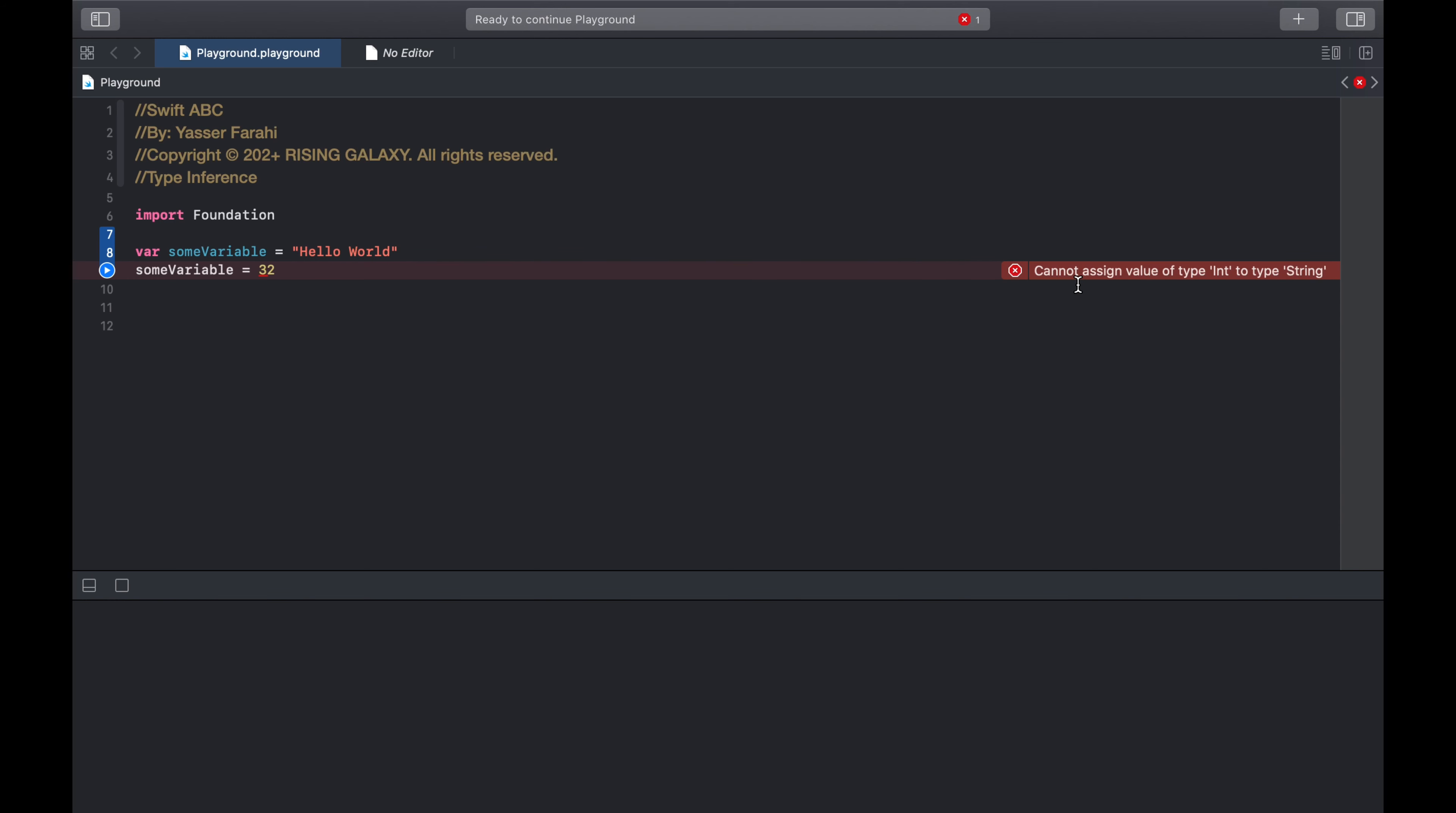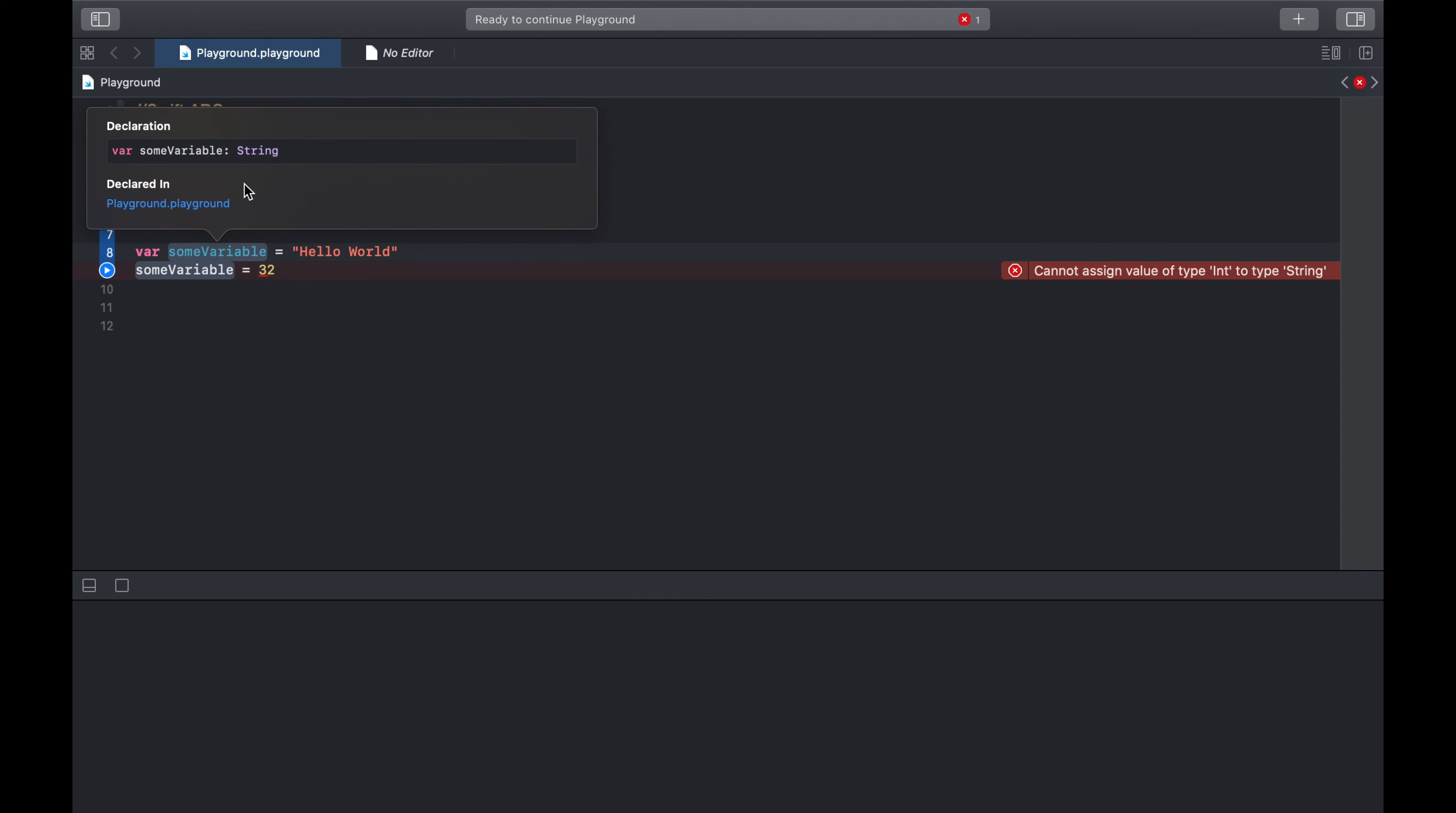Type inference automatically takes place if you are declaring a property with an initial value. The minute that we declared someVariable with an initial value of Hello World, Swift automatically inferred type string to this variable. Let's see that by alt clicking on this variable.